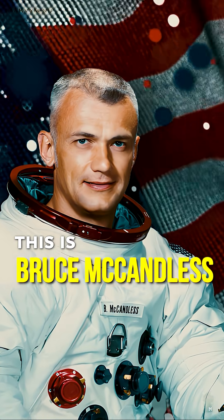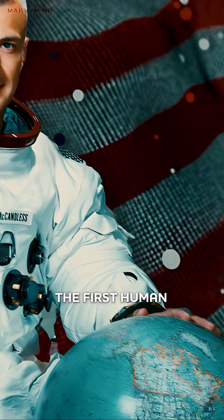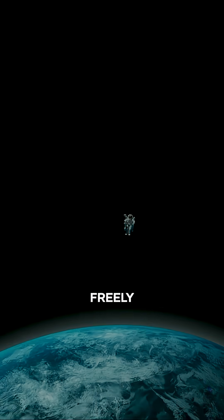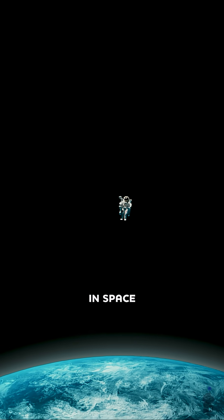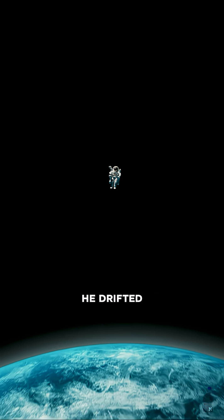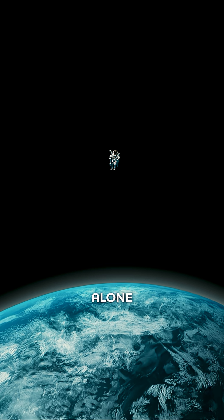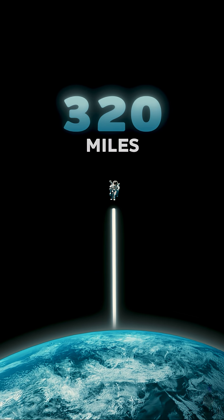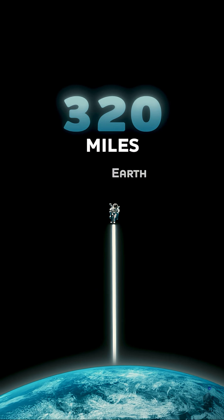This is Bruce McCandless, the first human to float freely in space, with absolutely nothing holding him back. He drifted alone, 320 miles above Earth.